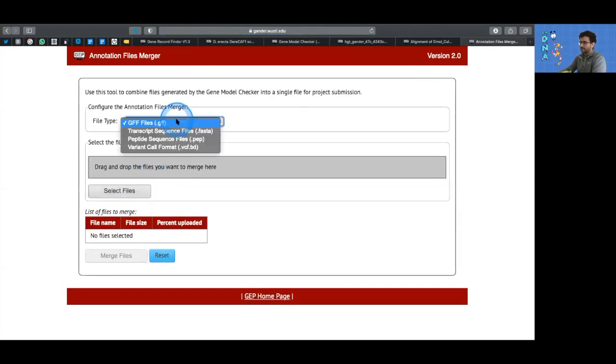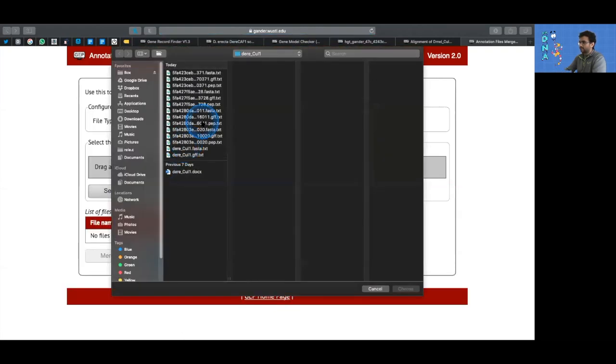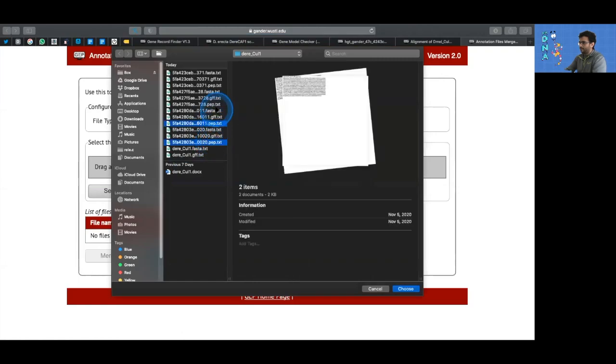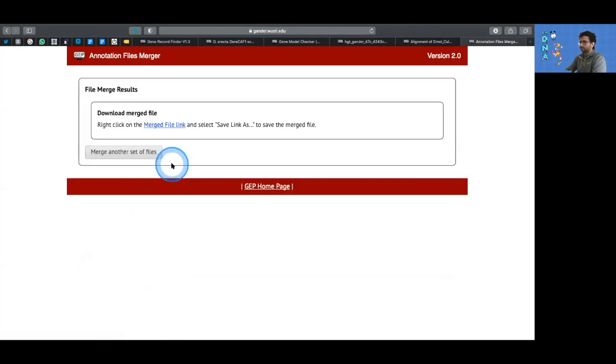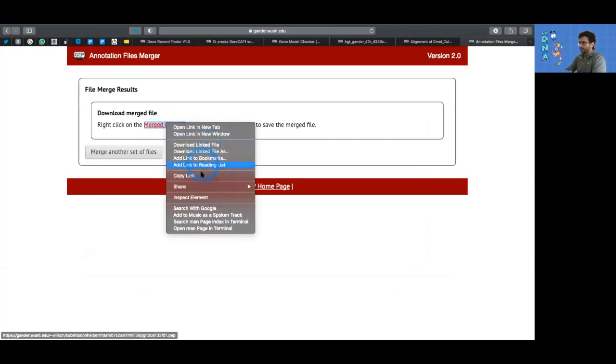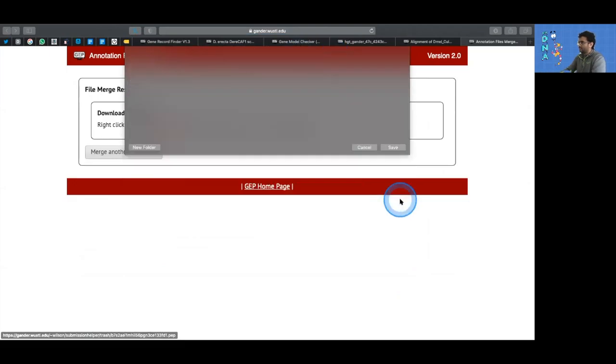And now we need to merge our last set of files, the peptide files. So select peptide, select files to upload, select the dot PEP files, choose upload, right click download linked file as, change the name to derecta_col1.pep, and you're done.